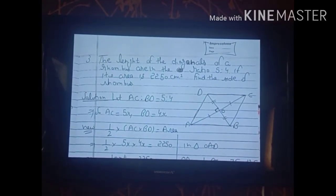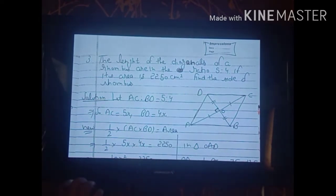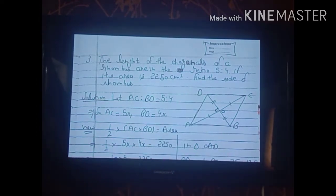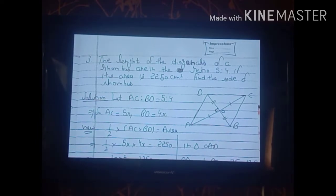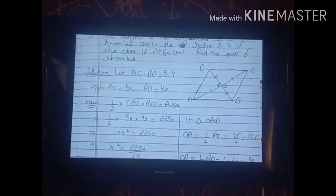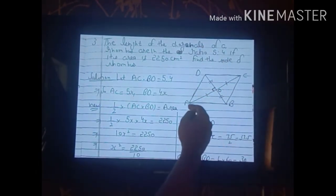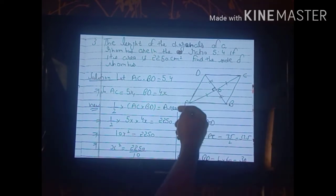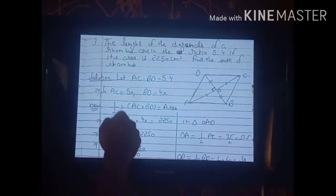Now see the third sum. The statement is: the diagonals of a rhombus are in the ratio 5:4 and the area is 2250 cm². Find the side of the rhombus. The ratio of diagonals AC:BD = 5:4 is given, and the area is 2250 cm².